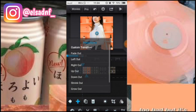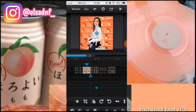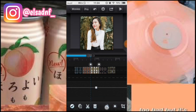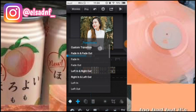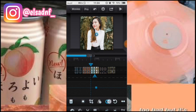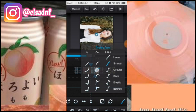Tambahin custom transition, kursor yang depan, putar ke sebelah kiri, pilih yang in. Di foto ketiga tambahin lagi custom transition, kursor yang depan, sekarang putar ke sebelah kanan, pilih yang out.